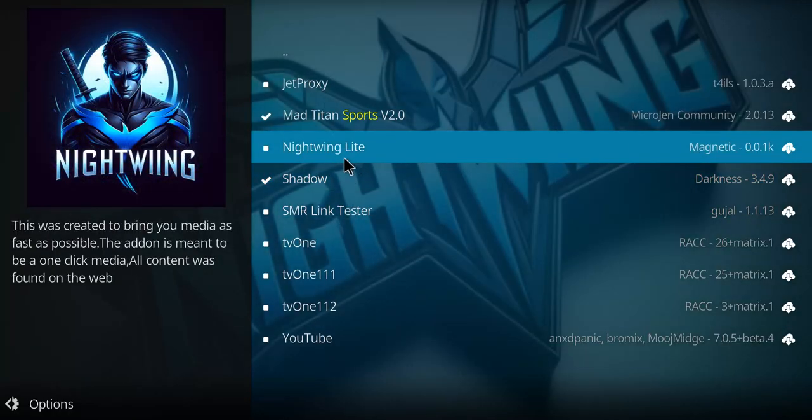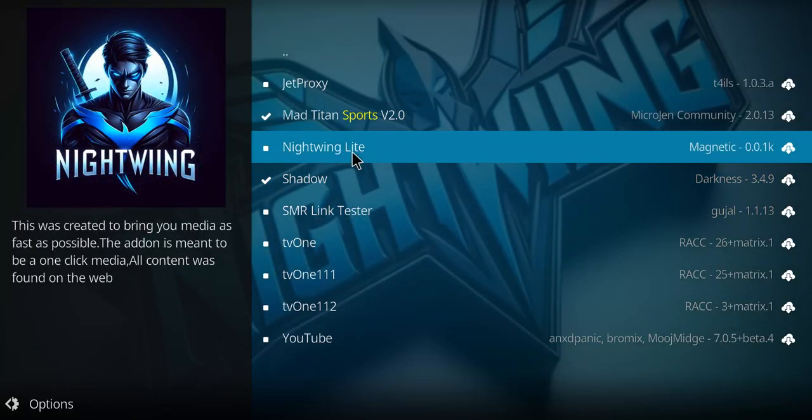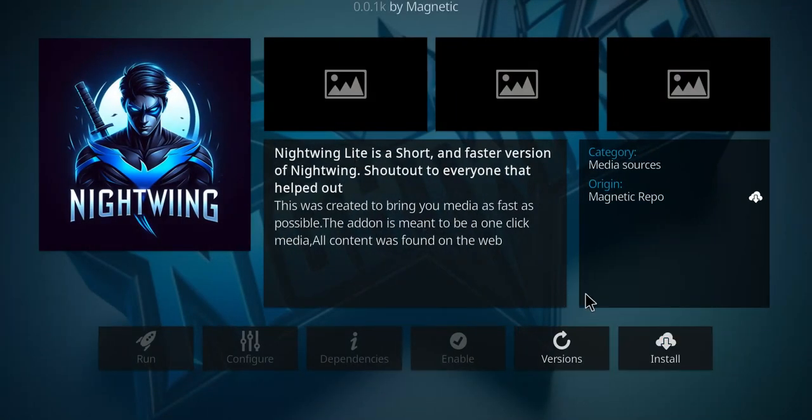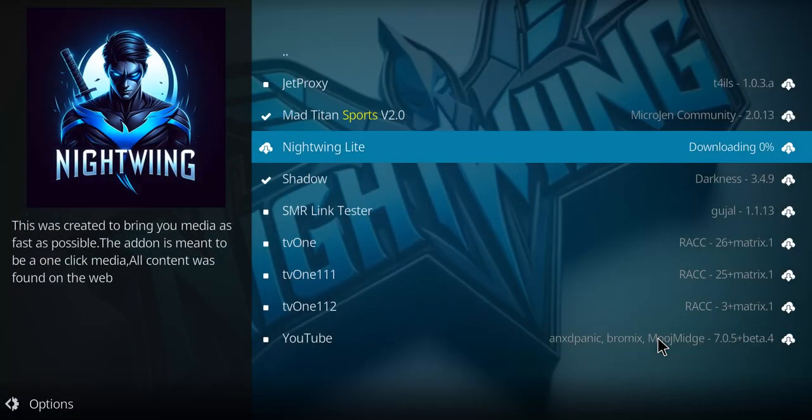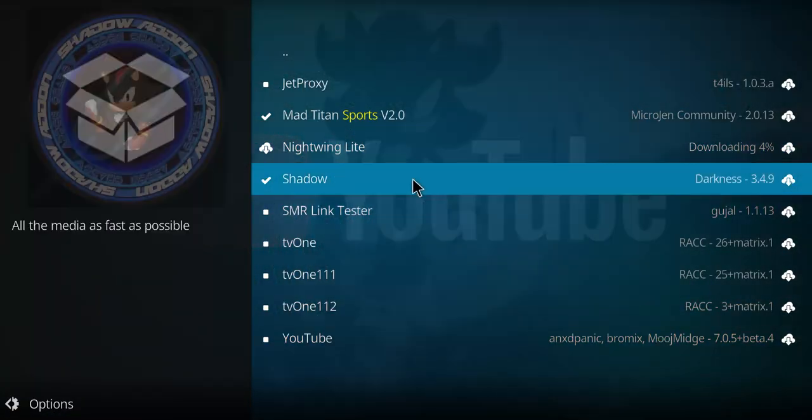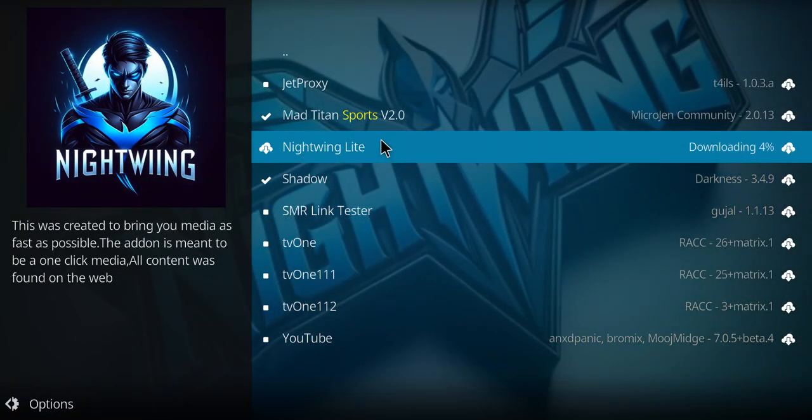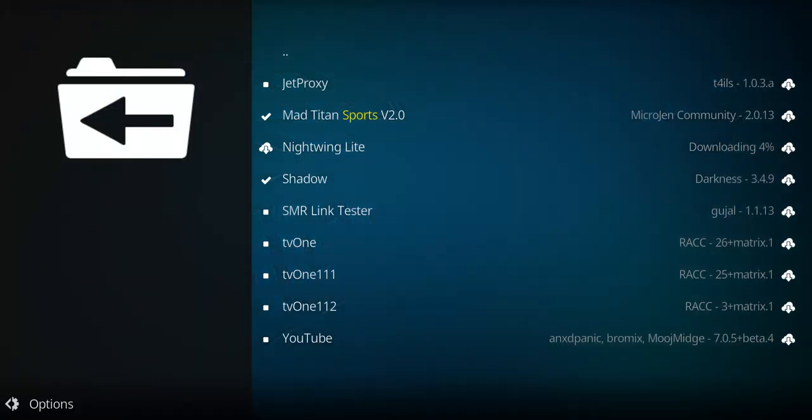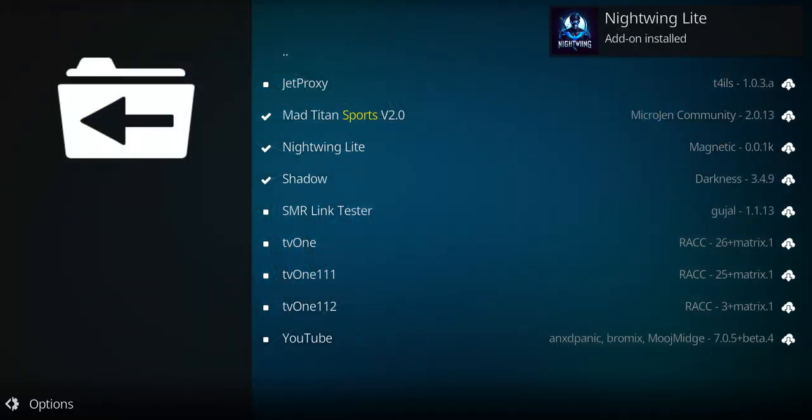It's actually Nightwing Lite we're going to click on. Click there and click install. When you see that message and that check mark, it has installed.